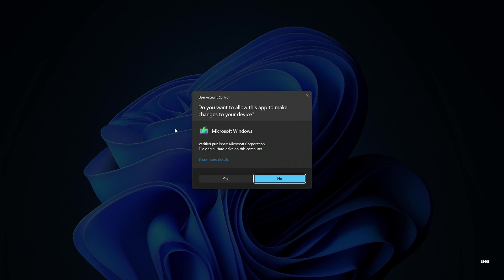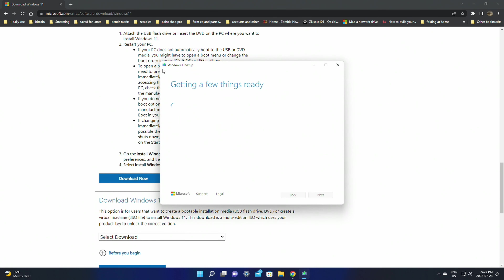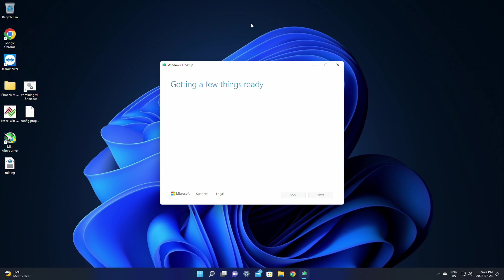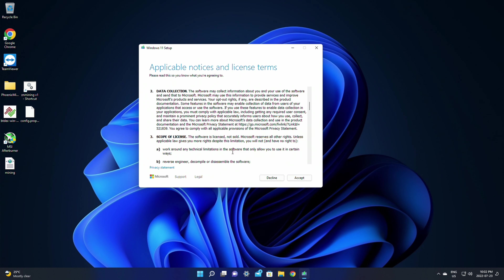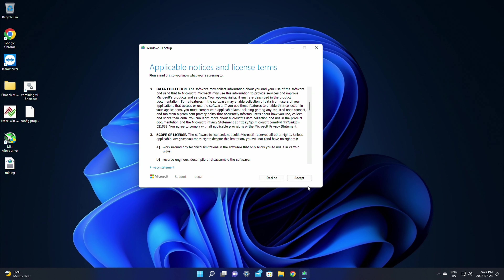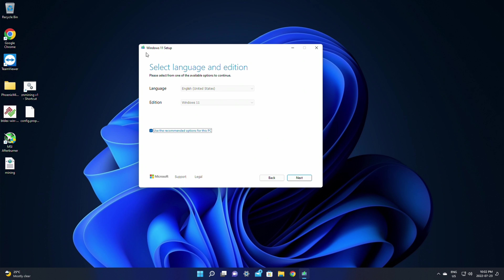Once it's downloaded, click it to launch it. It's going to say 'Do you want to allow this app to make changes to your device?' — click Yes. It's going to load up and say it's getting a few things ready. At this point we can close the Microsoft website, we're not going to need it anymore. Windows 11 Setup will load up and ask you a few things.